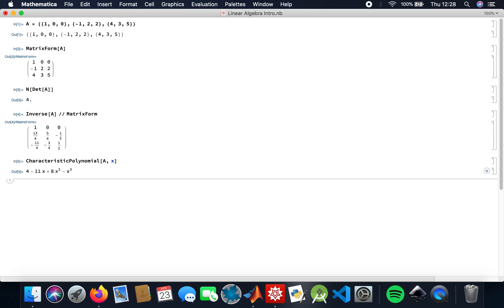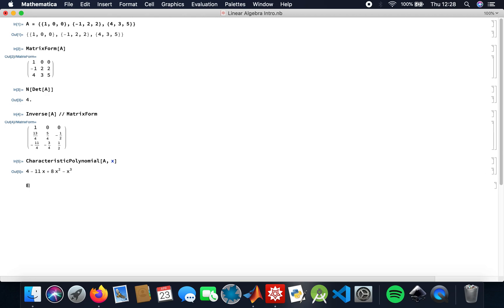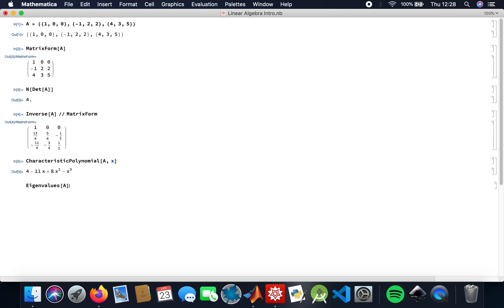And then I need to find the eigenvalues, which are essentially the roots of my characteristic polynomial. So here we are.